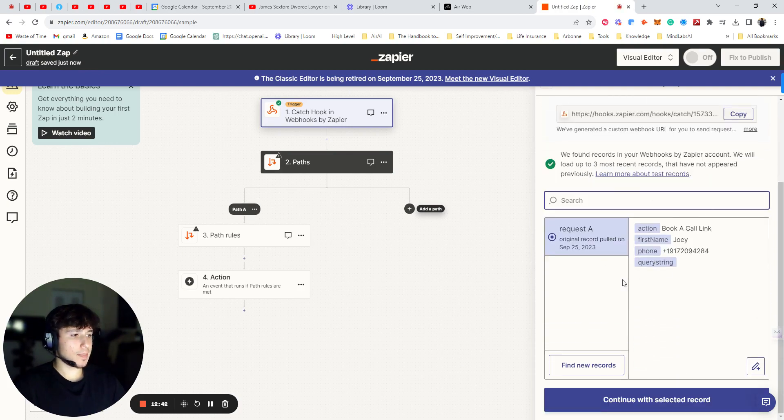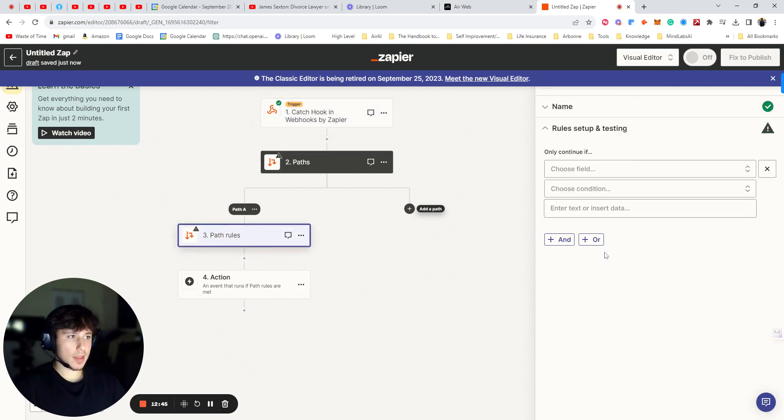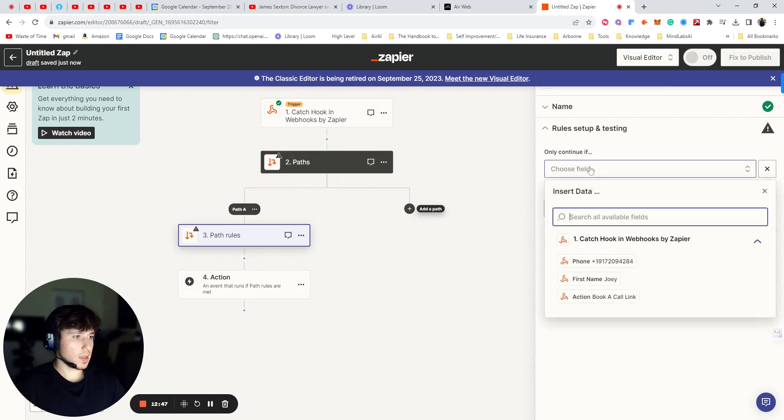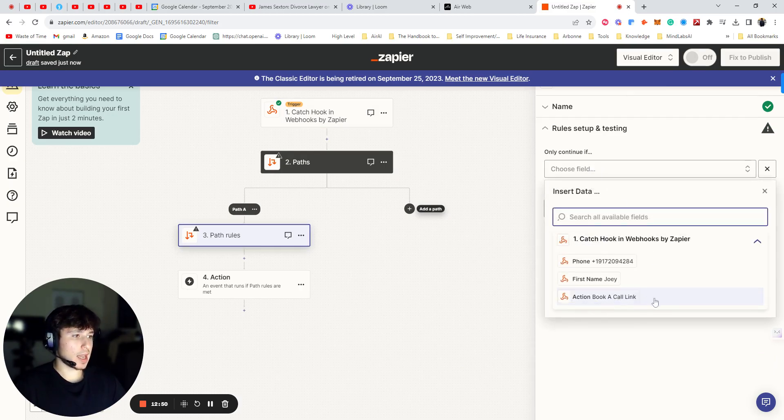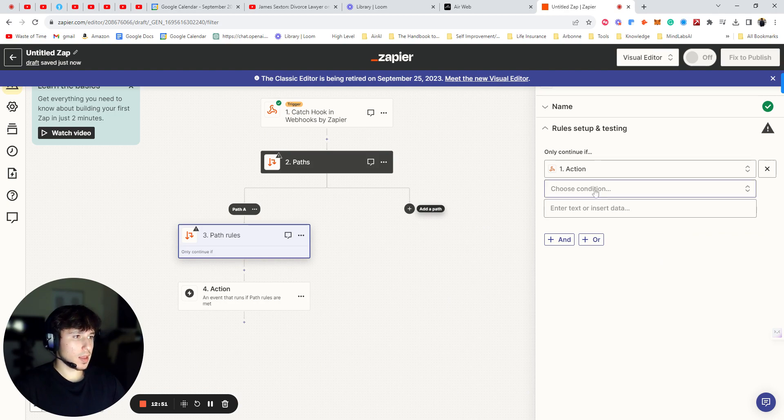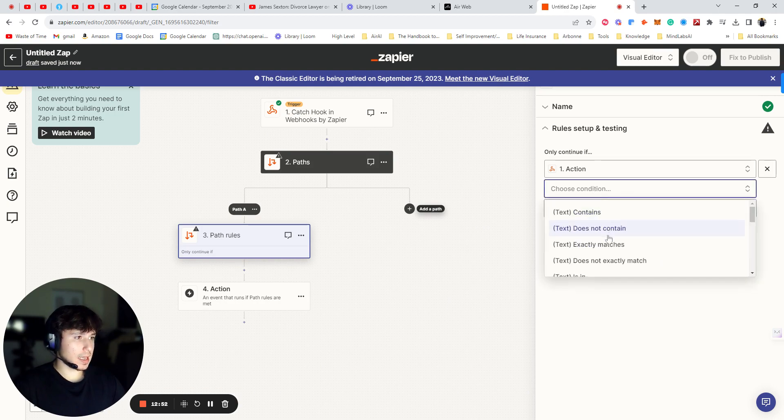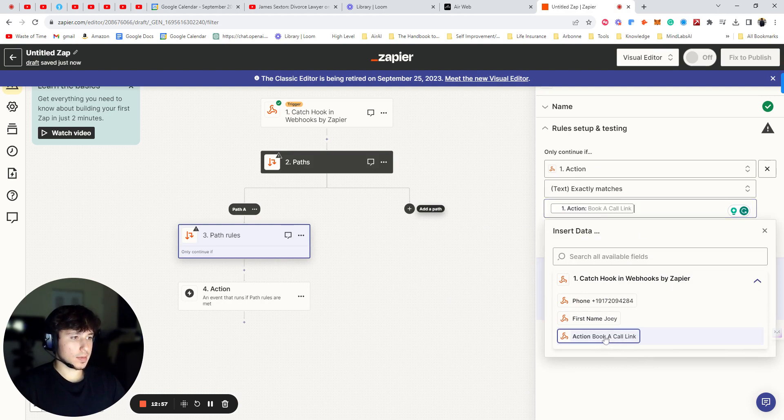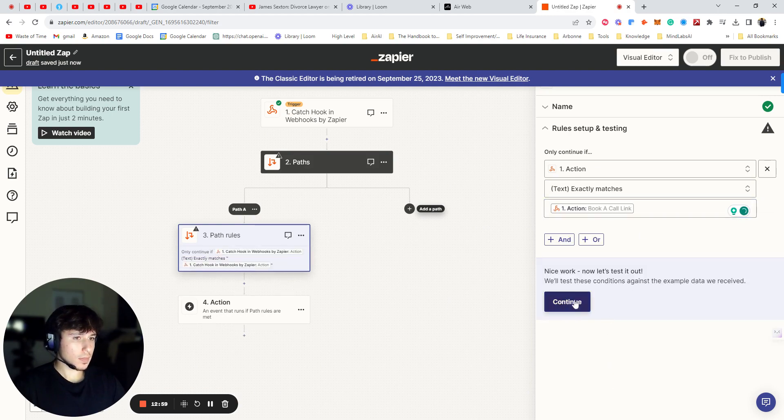As you can see, it picked up everything. So now we're going to go back to this path. And we're going to press choose field. And we're going to say action. So book a call link. That was the action title. And we're going to say exactly matches. And we're going to say this one again. And then continue.